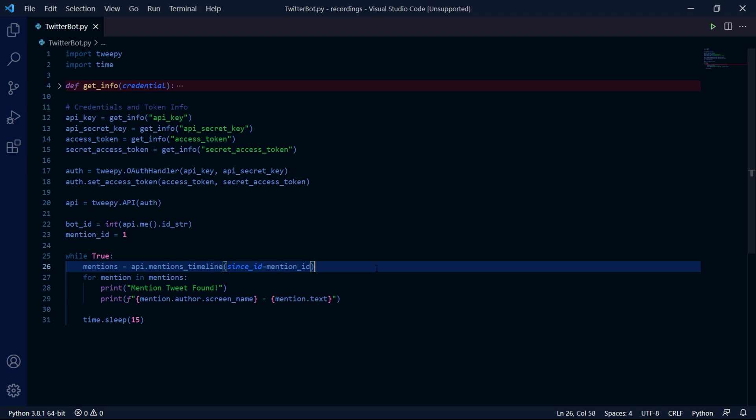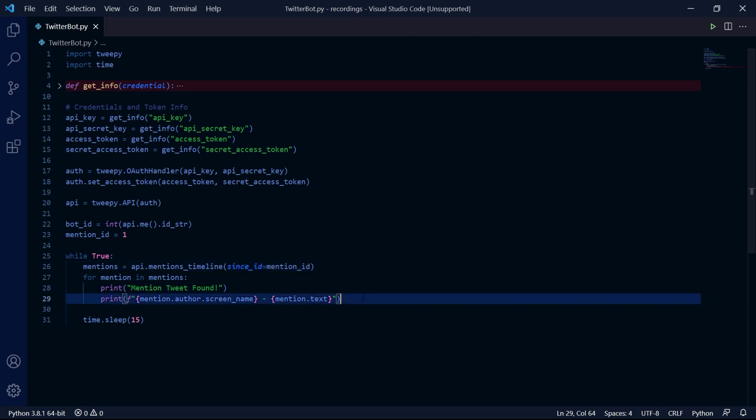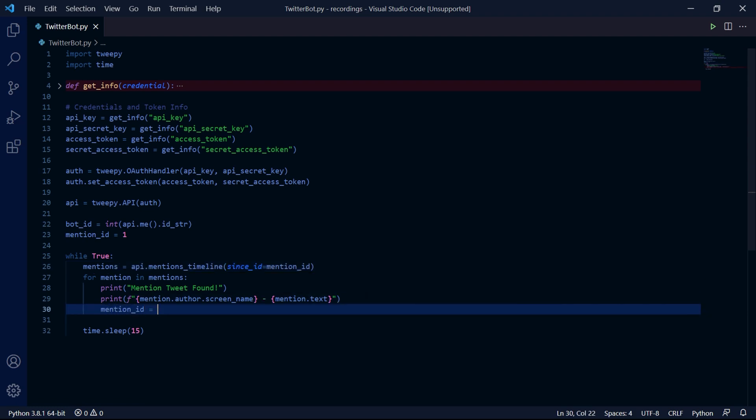The reason we're doing this is because our bot will keep on fetching the same tweets that mention us every single time. And we only want to find tweets that we haven't found already. Make sure to also actually set the mention ID variable to the ID of the next mention tweet we find.